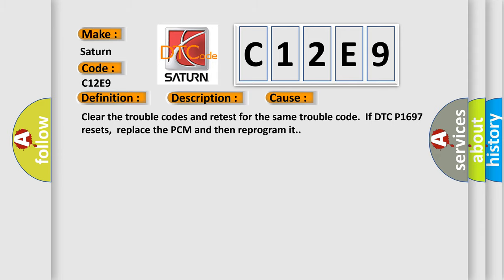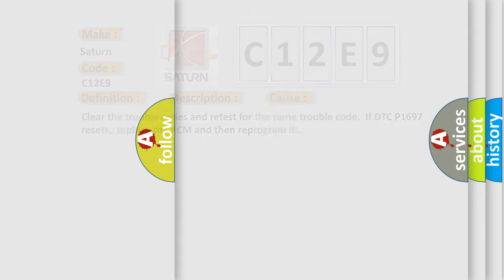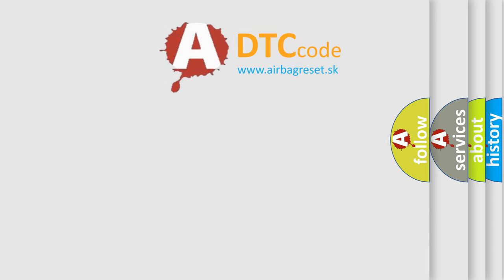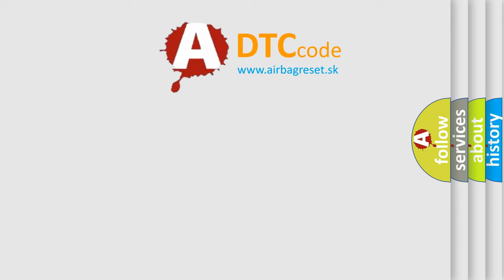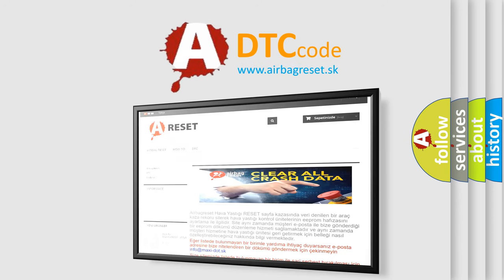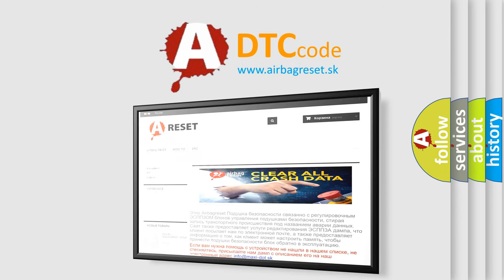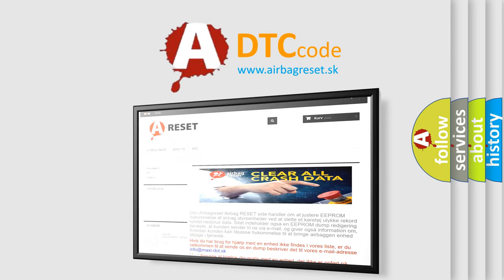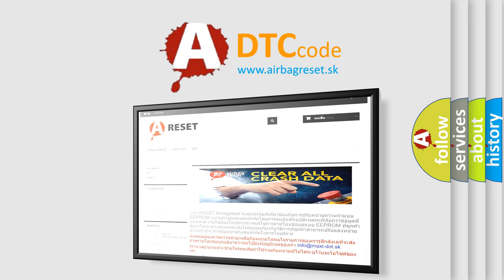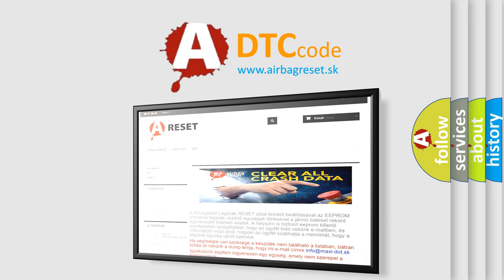The Airbag Reset website aims to provide information in 52 languages. Thank you for your attention and stay tuned for the next video.